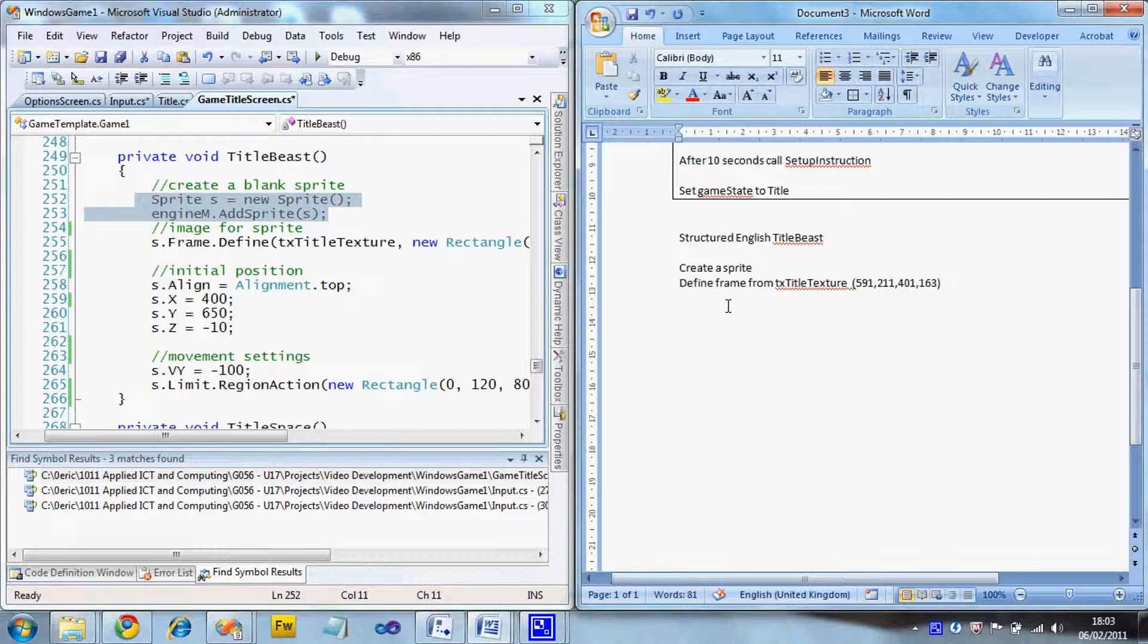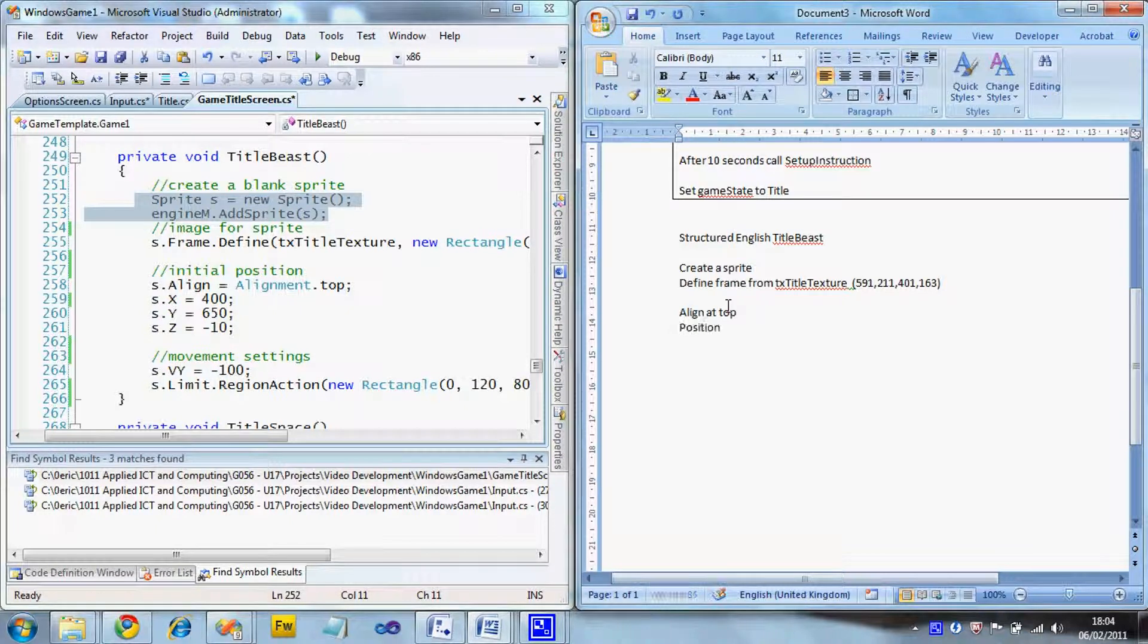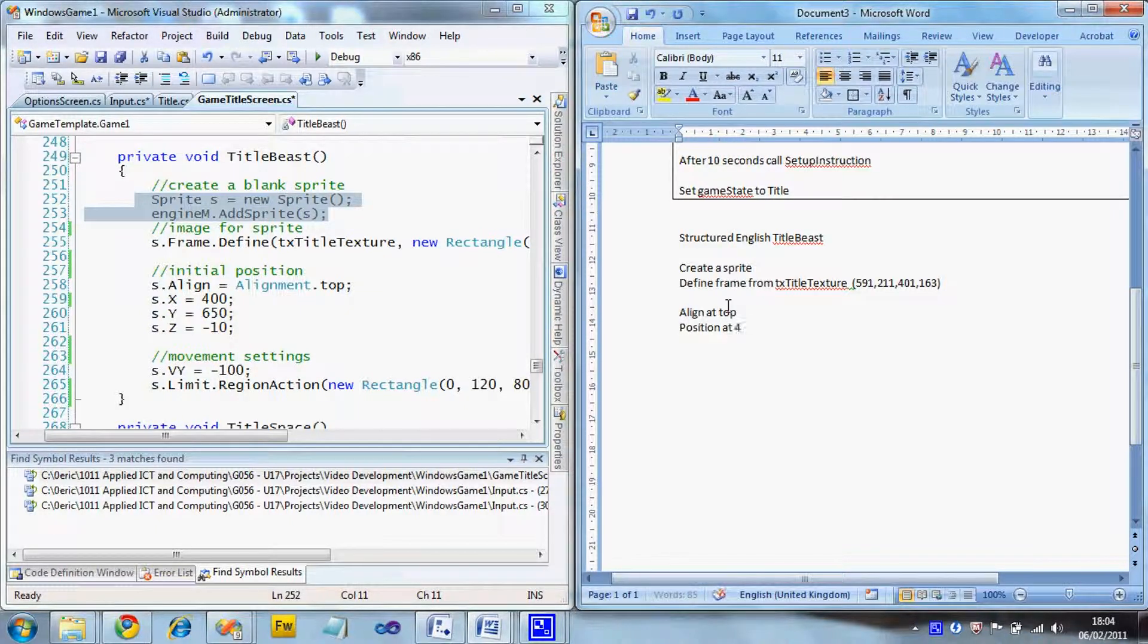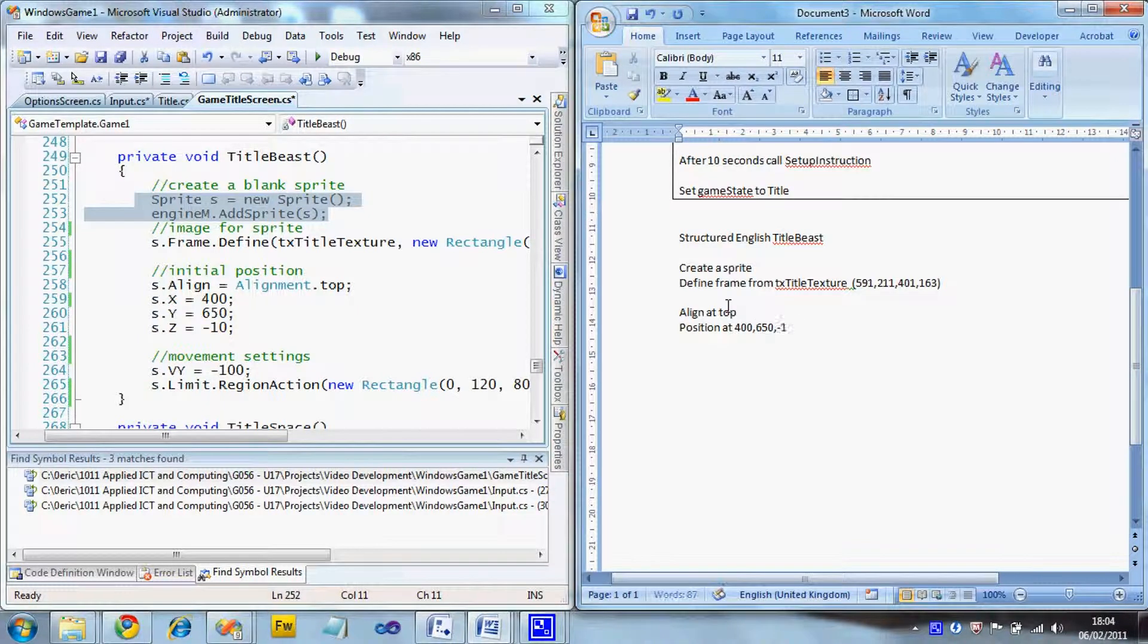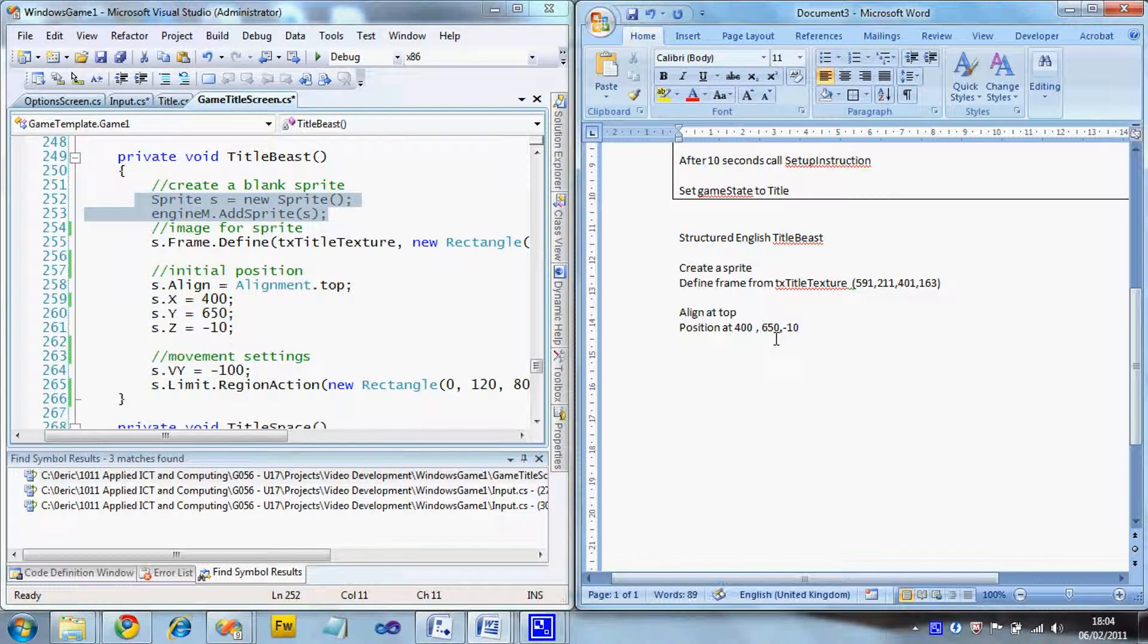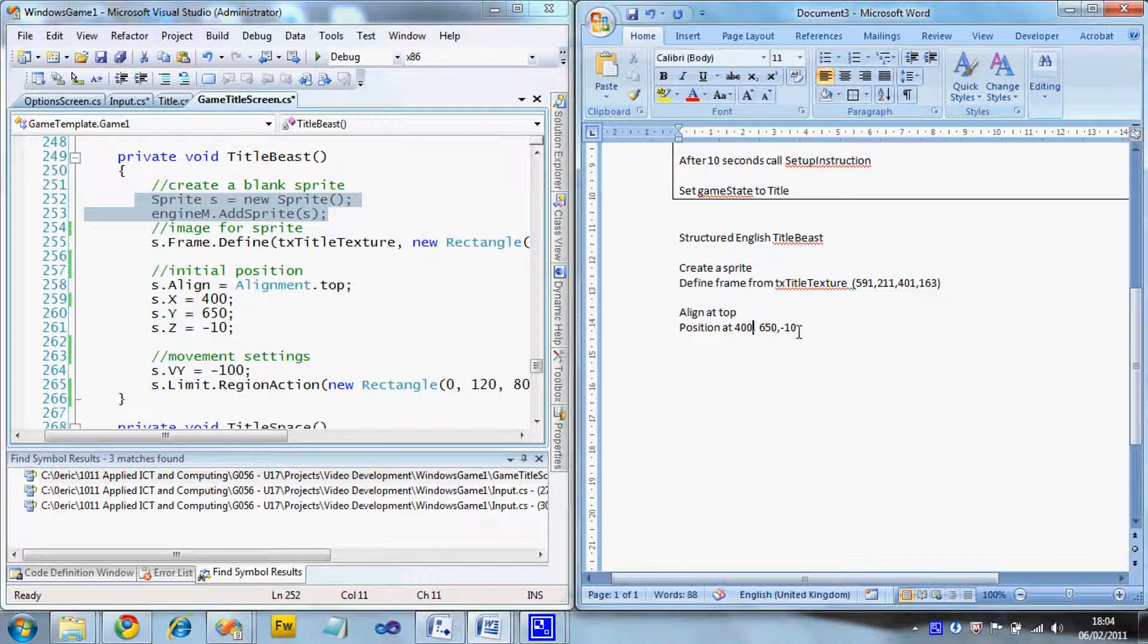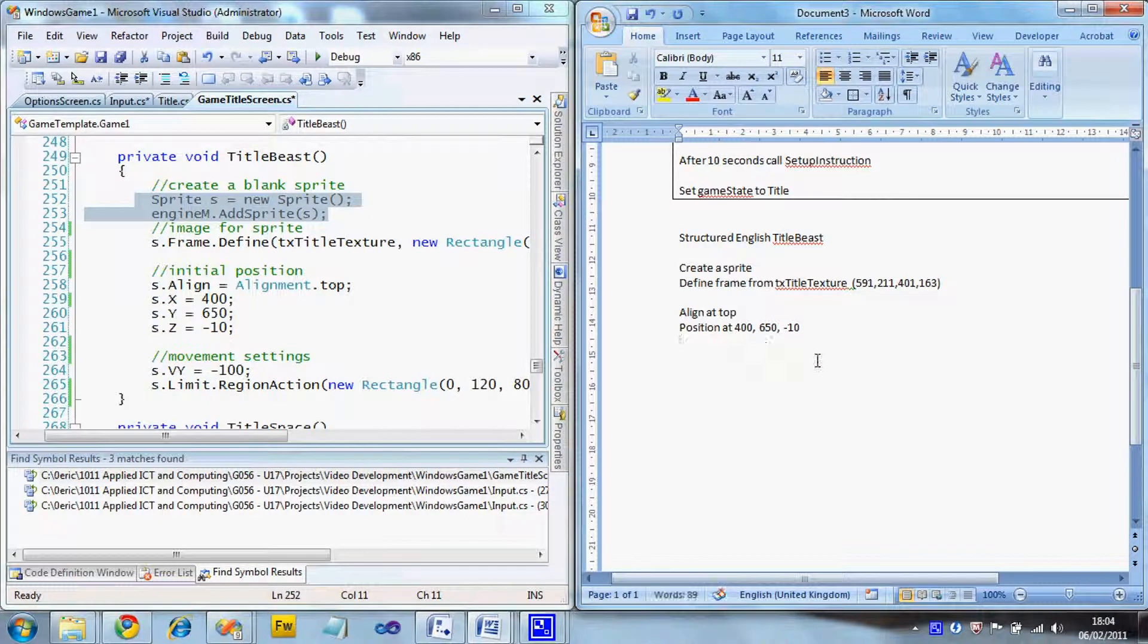Then we need to do the positioning stuff. So we're going to say align at top. And then we're going to say position at 400650-10. And we're leaving it all to the programmer how they set that position. There are several ways you can set the position of a sprite. I've shown you one way, but there are others. So you leave it up to the programmer.